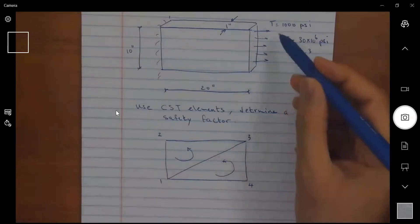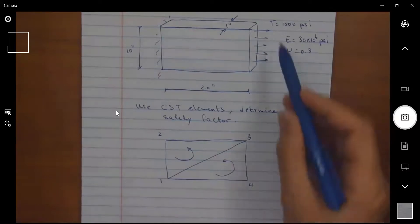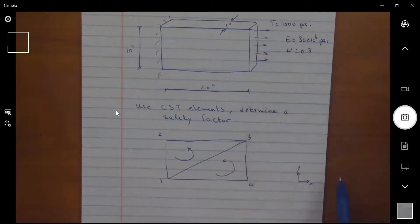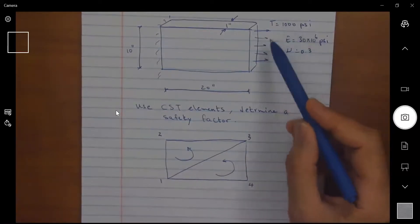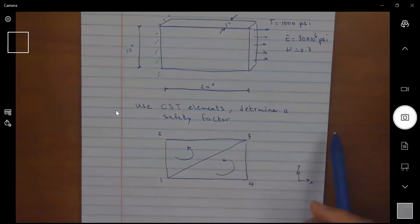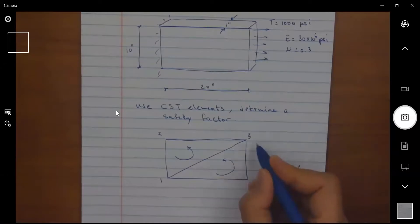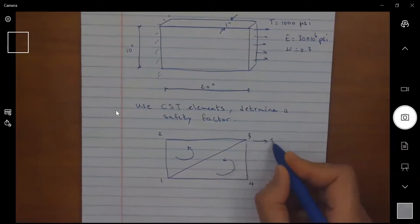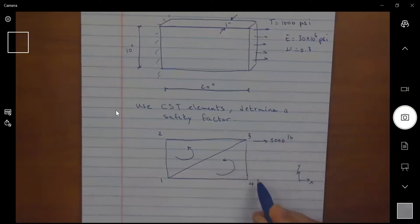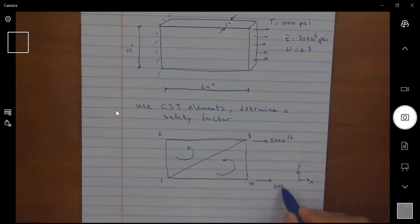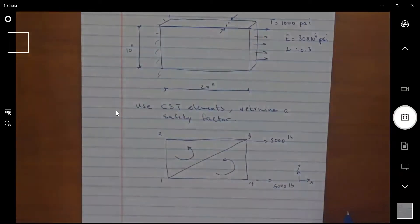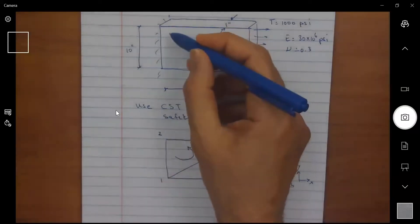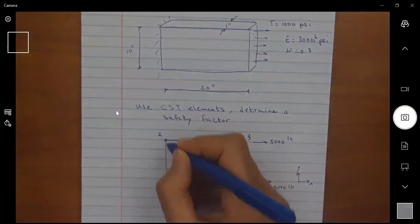Dealing with the traction force, I'll find the statically equivalent nodal load. Looking at 1000 times 10 times 1, the total force is 10,000 pound-force. Applying it as equivalent loads: 5000 pounds at node 3 and 5000 pounds at node 4. The opposite surface is constrained — fixed — so those nodes are fixed.